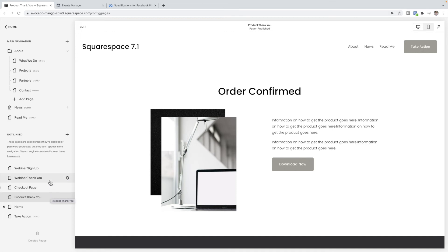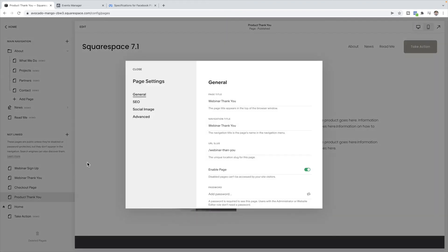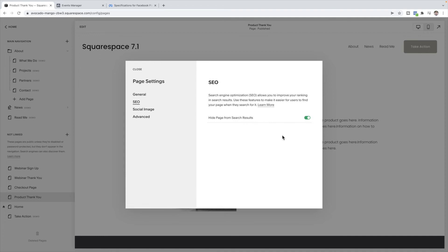The last thing I'll want to do is make sure that these pages can't be found in a Google search, especially the thank you pages. On the thank you pages under SEO, you're going to want to hide them from search results, because the only way I want somebody to get to that page is if I have redirected them there. I don't want somebody to just visit it randomly, because then it's going to track that they've signed up when they haven't.